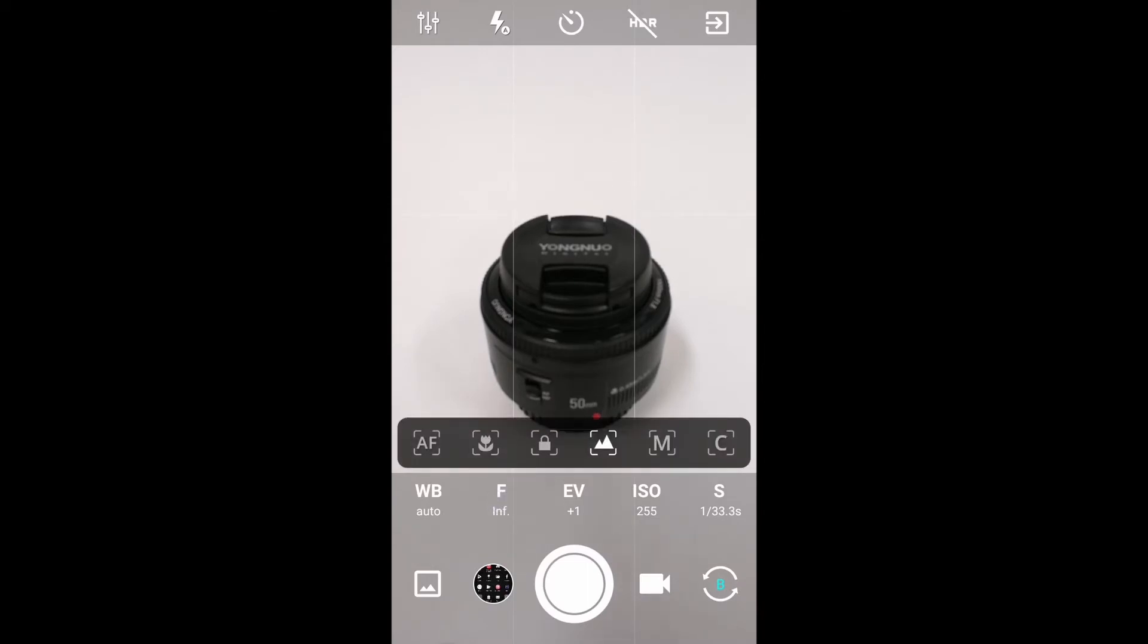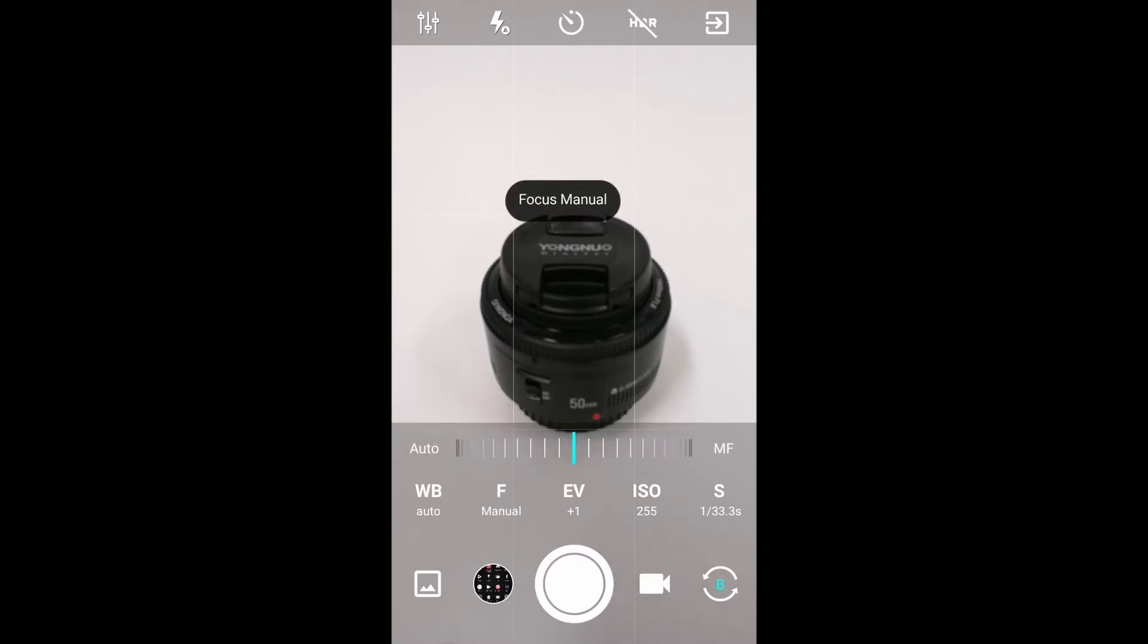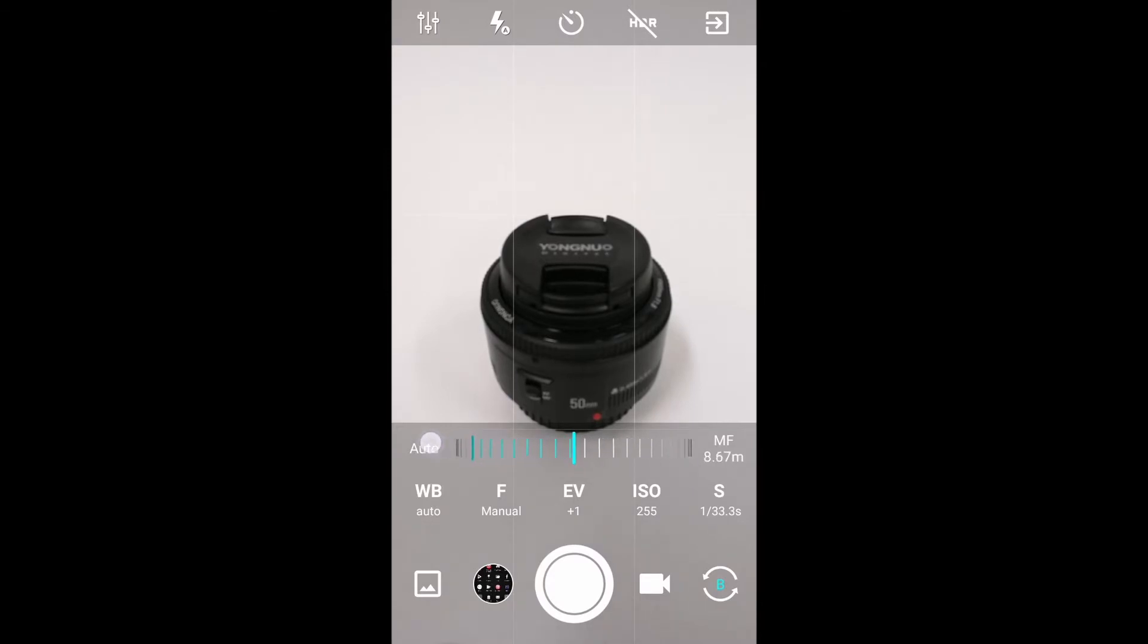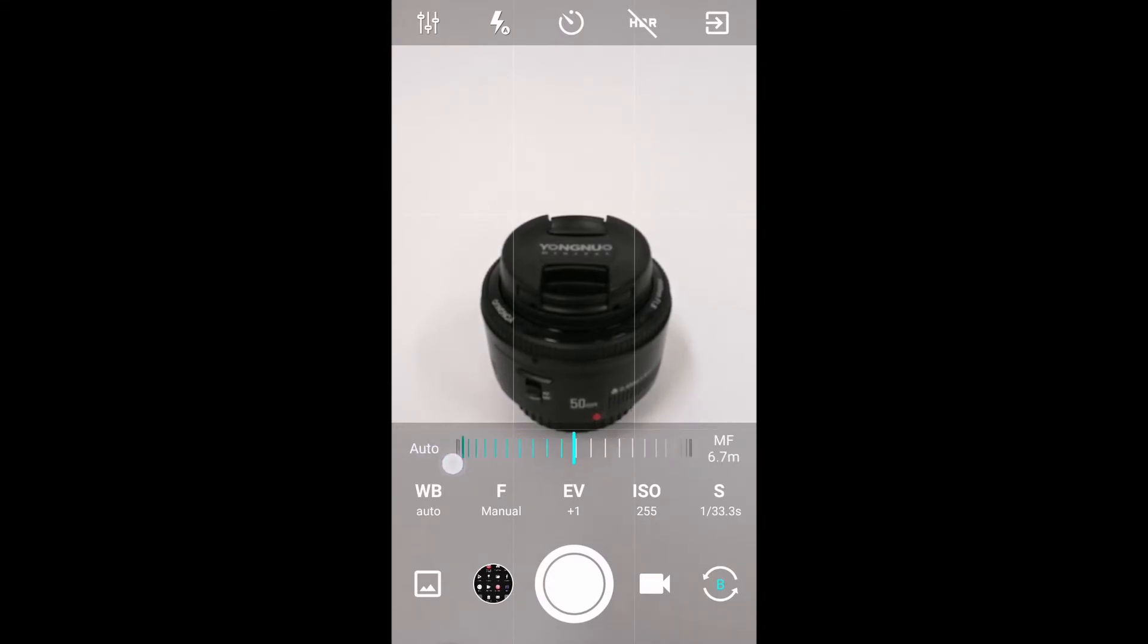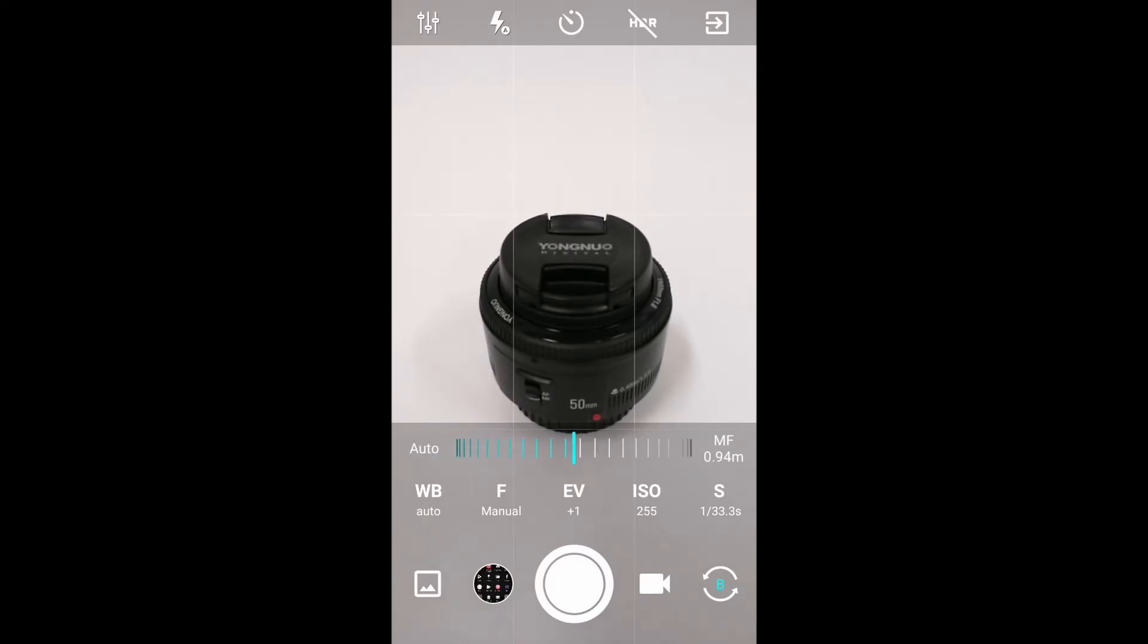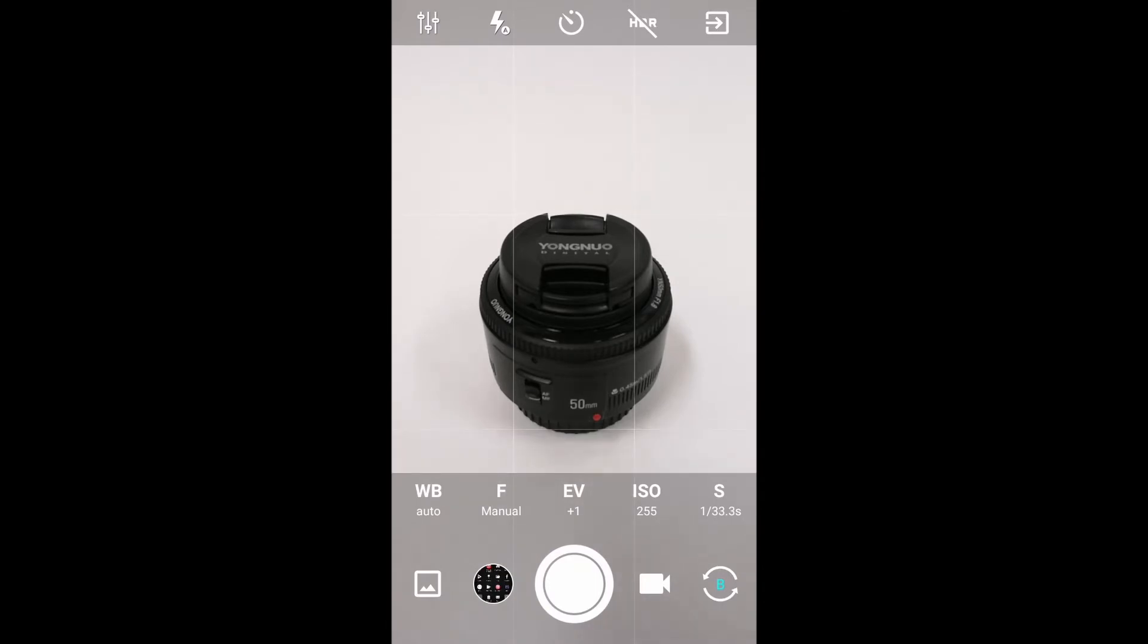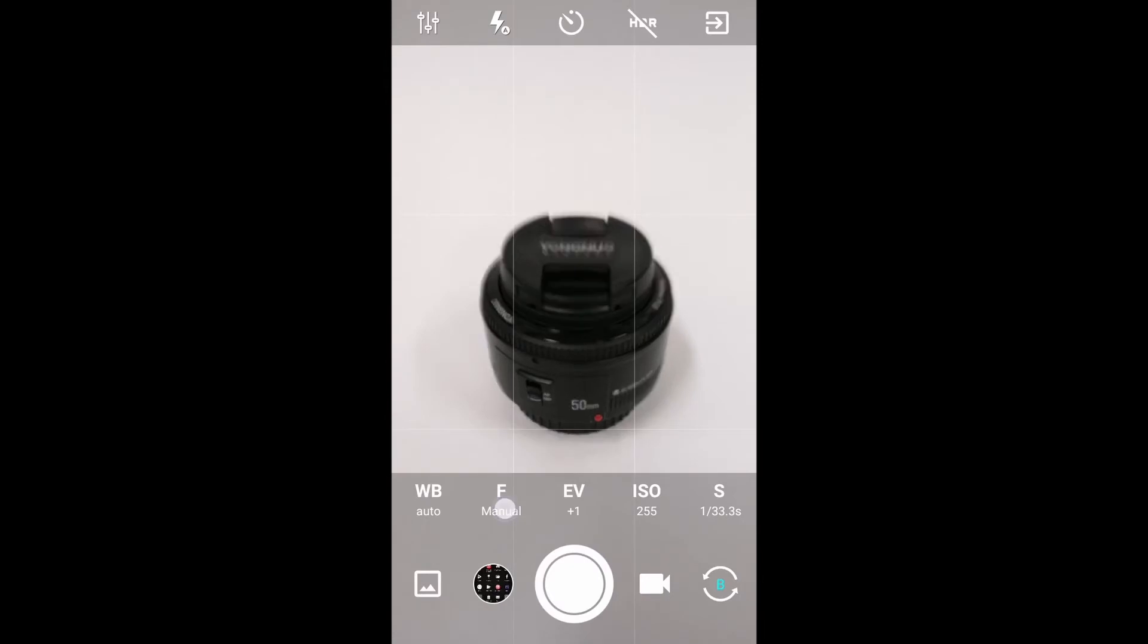certain effects. If we're trying to blur out certain areas of a larger product and only focus on a certain area, that's very handy for us. Let's go back to autofocus for now.